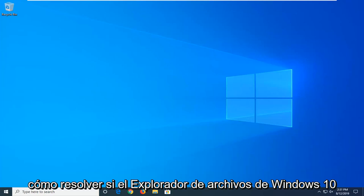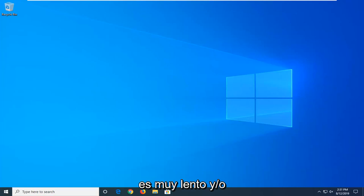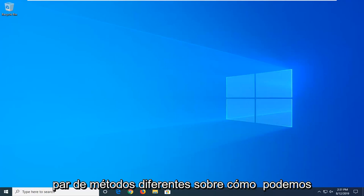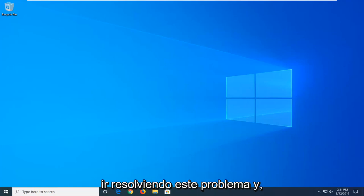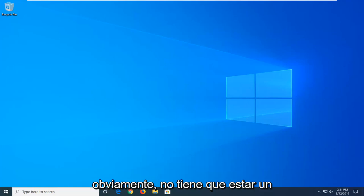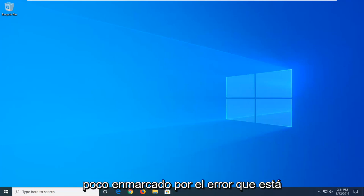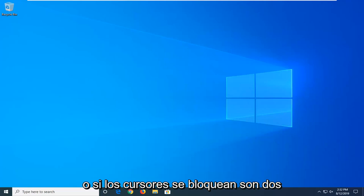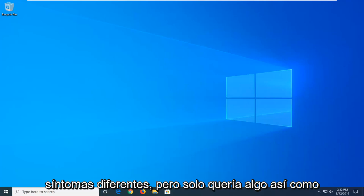In today's tutorial I'm going to show you guys how to resolve if Windows 10 File Explorer is very slow and or appears to be crashing very frequently. So there's a couple different methods on how we can go about resolving this problem, and obviously it'll have to be a little bit framed towards the error that you're having, or whether it's slow or it's crashing because there's two different symptoms.